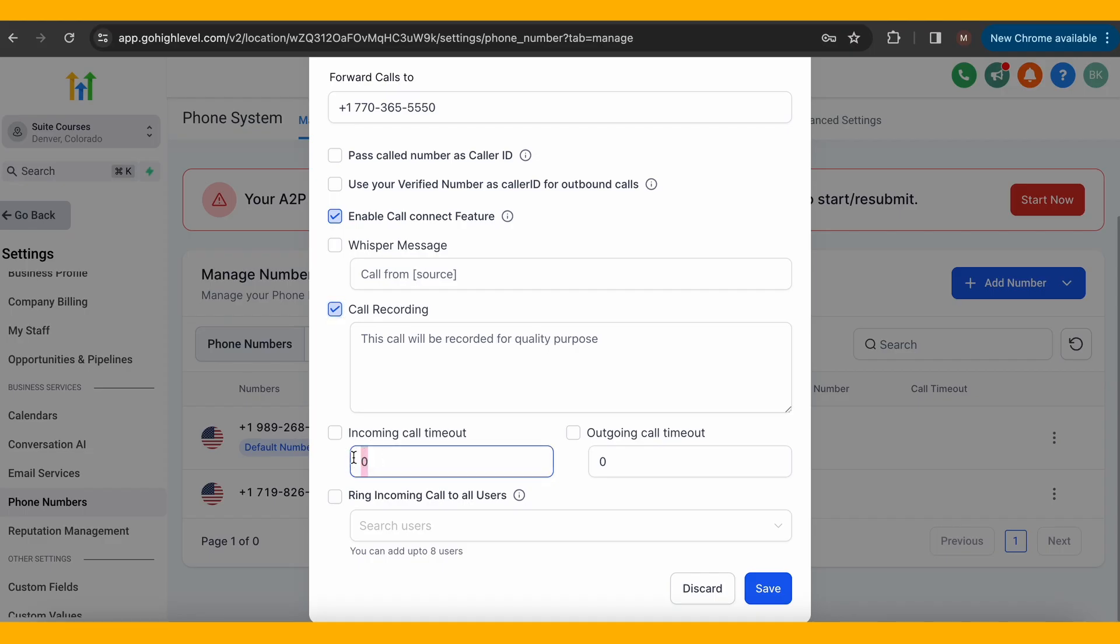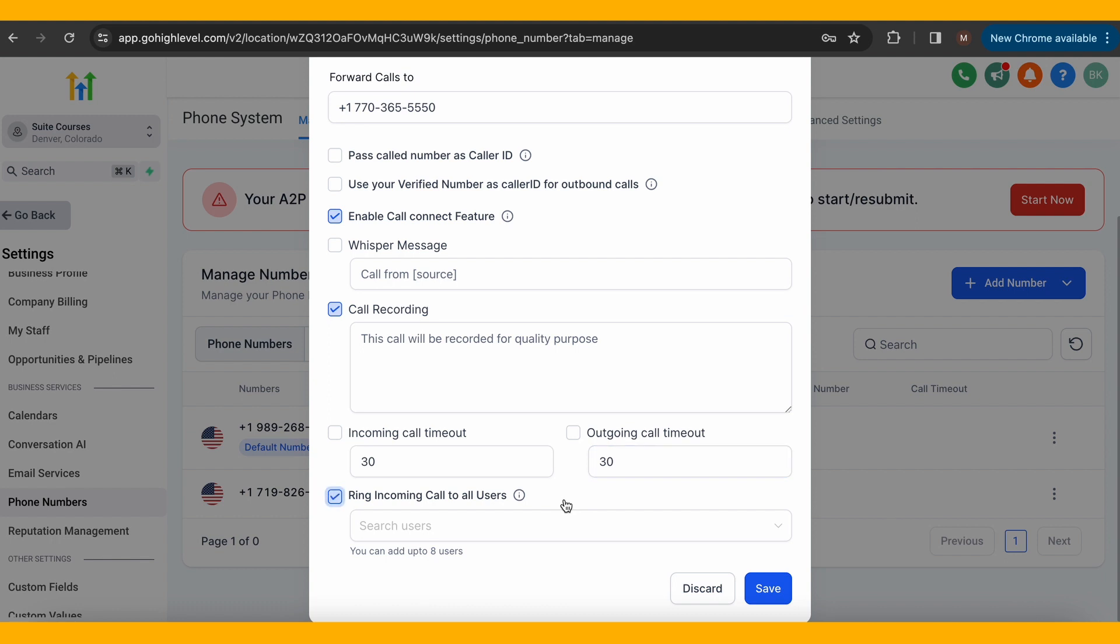Call timeout is how long you want to let the system try to connect the call. You can usually put anywhere between 30 to 60 seconds. You can also ring the incoming call to specific users if you'd like. Now, I'm going to click Save.